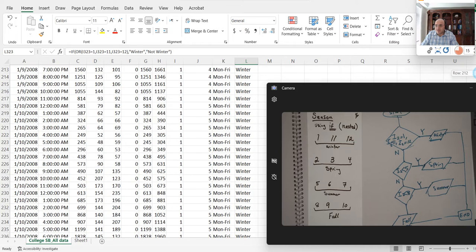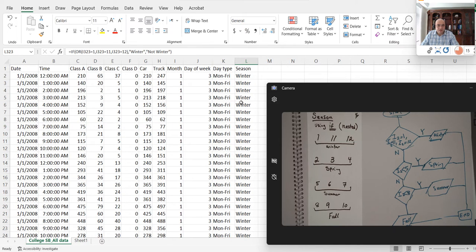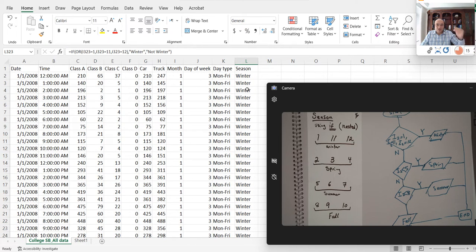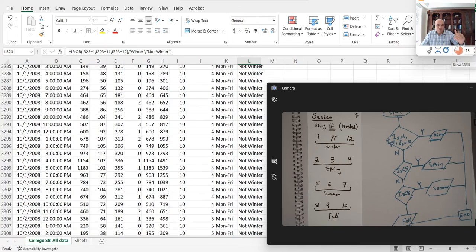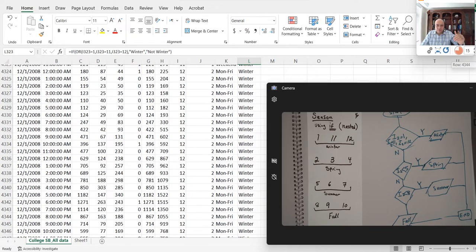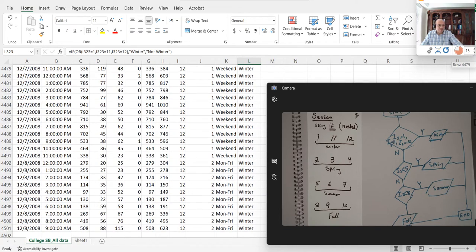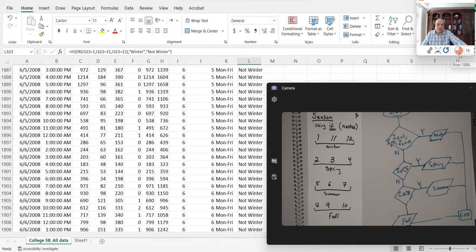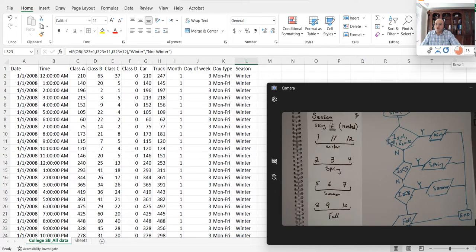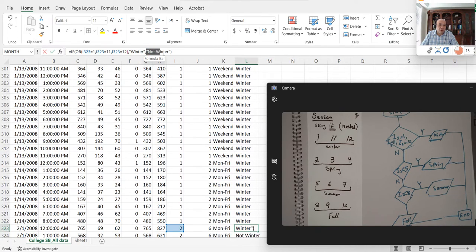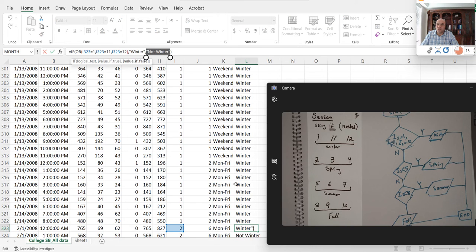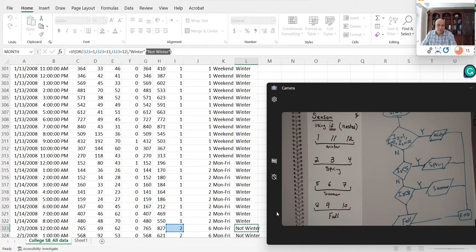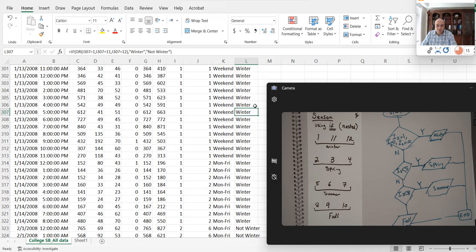Everything which is one, eleven, and twelve, they're already in the winter. Let me scroll down all the way down so you can see. The months of twelve and months of eleven are already winter, and the rest of them are not winter. So instead of not winter, I can put another IF function in there. Let's do that.